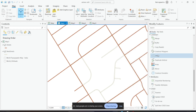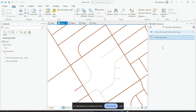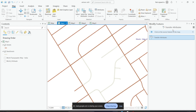How you use the attribute transfer tool is you can actually copy and paste the attributes from one feature to another feature. That is how you use transfer attributes.